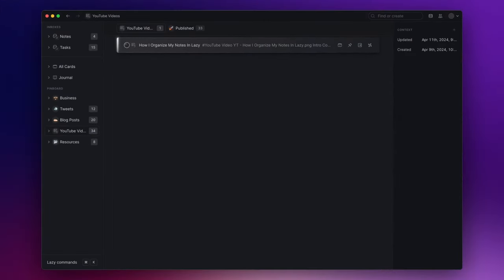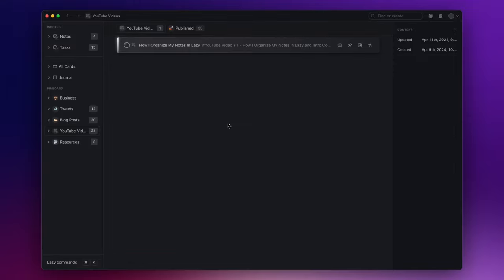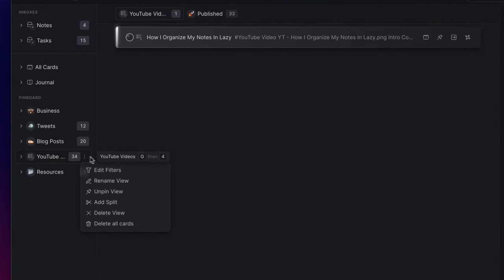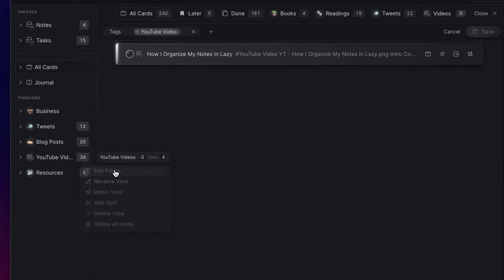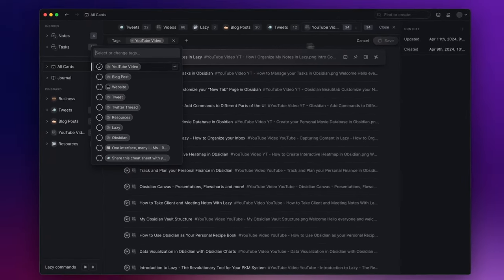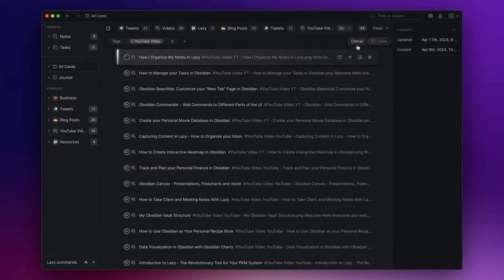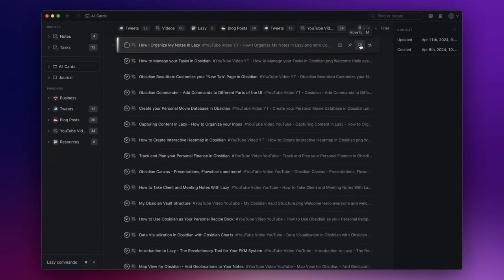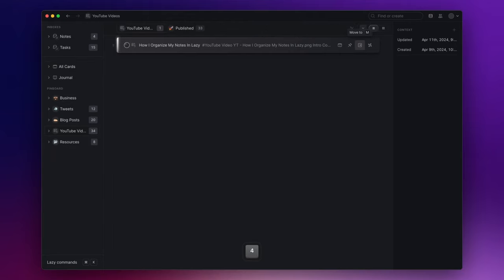Lastly, I want to share with you an example of how I organize my notes in Lazy. As an example, I use my YouTube videos pinned view. Basically, I've created a view that filters all the notes with the tag YouTube video. However, I needed an effective method to separate ideas for prospective new videos, which I wanted in the first step, from videos I've already published, to be placed in a second tab.